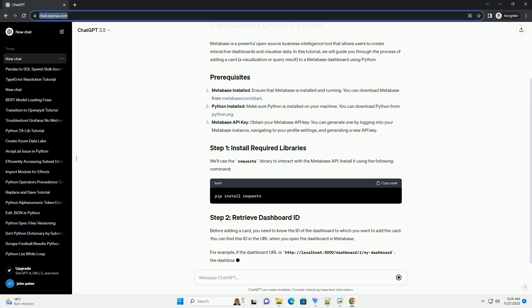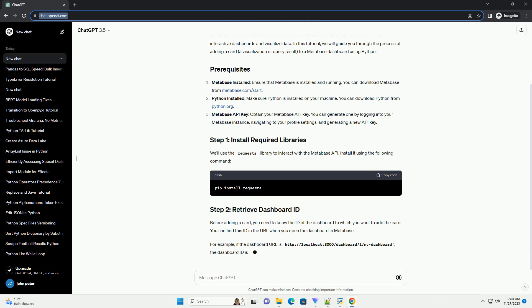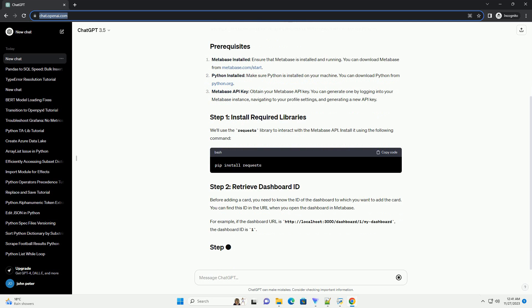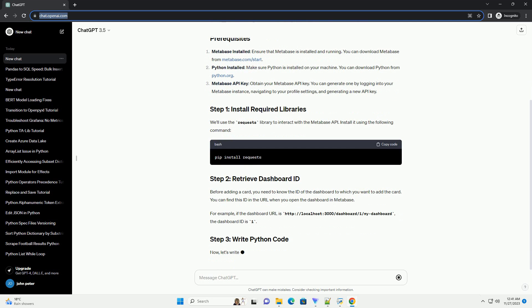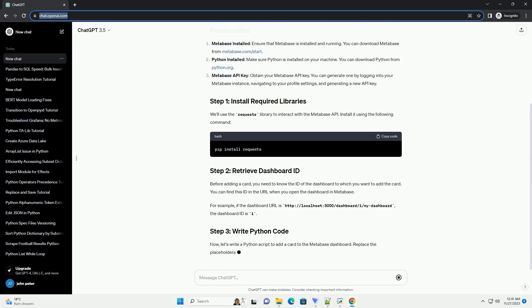You can download Python from Python.org. Metabase API key: obtain your Metabase API key. You can generate one by logging into your Metabase instance, navigating to your profile settings, and generating a new API key.